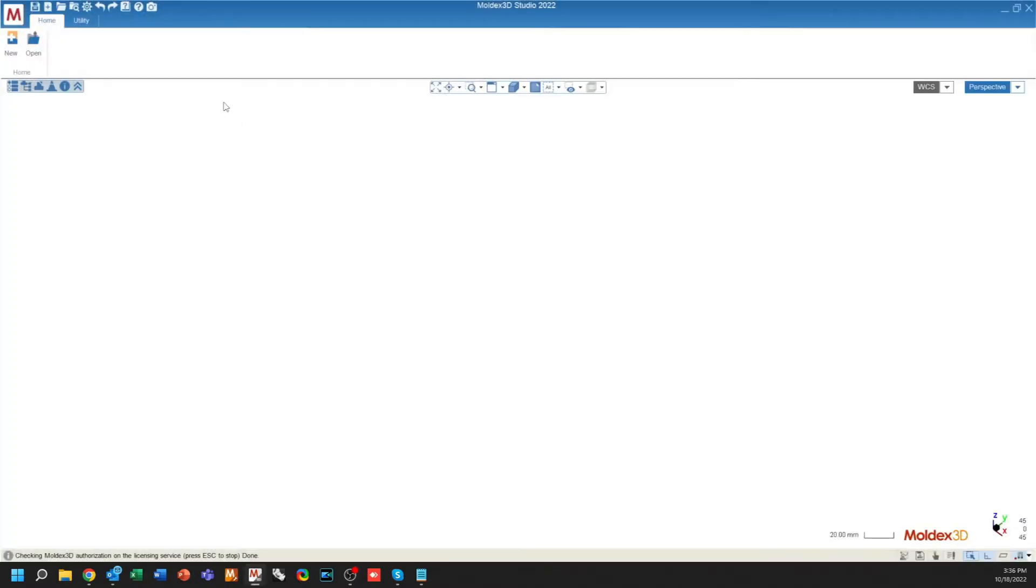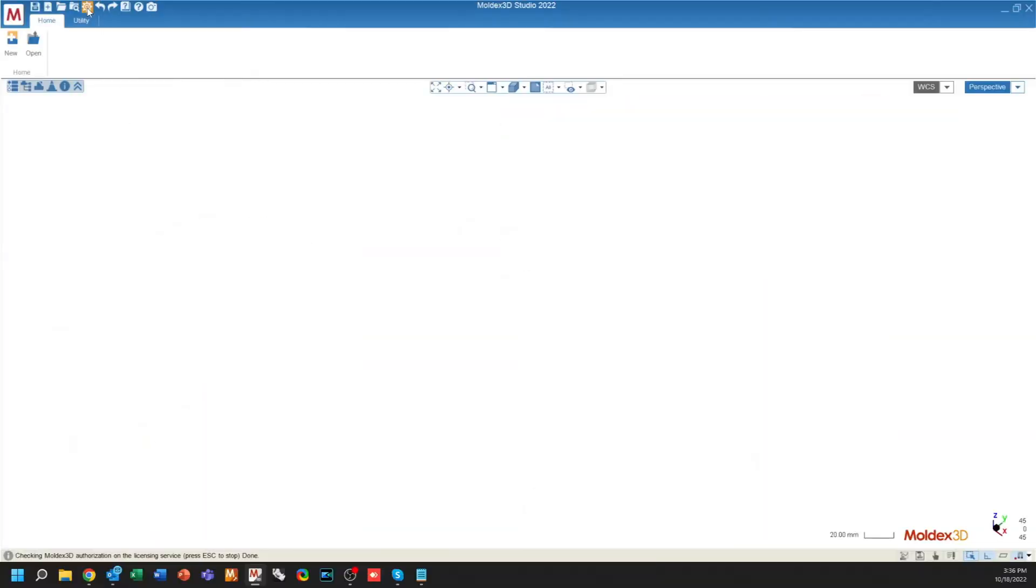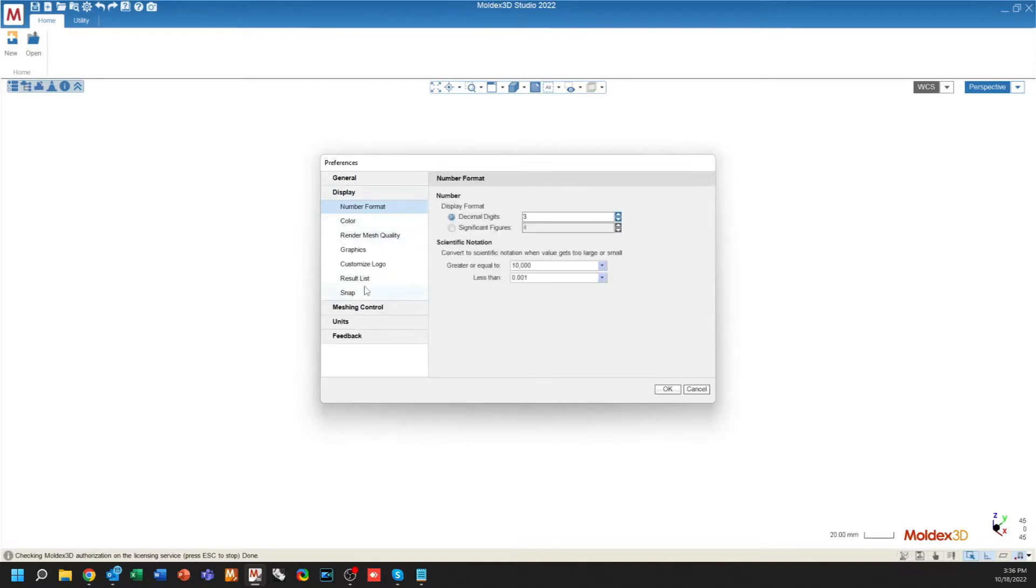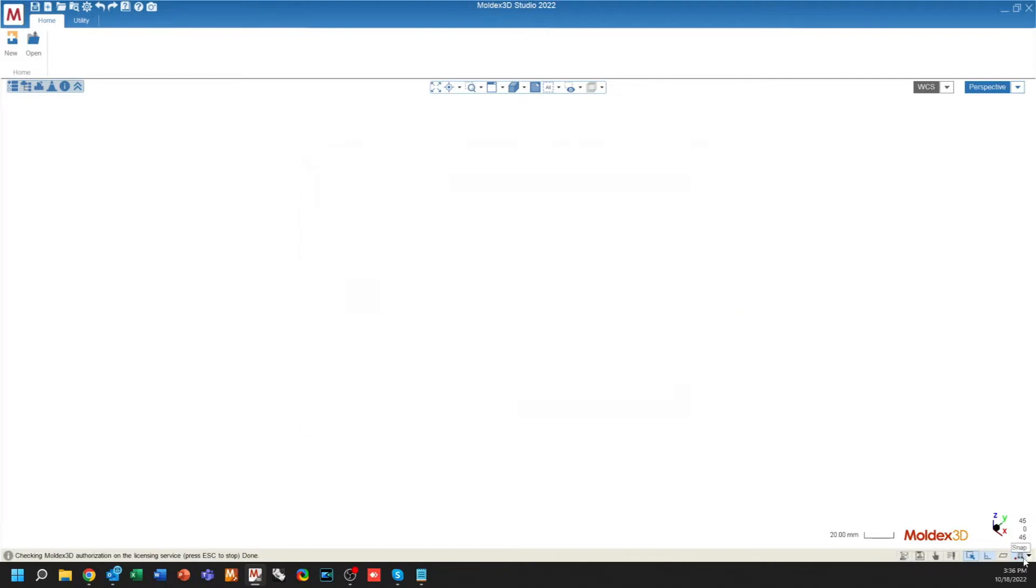When you open up the Studio interface, there are two things that you can note before you even get started with opening up a project. The first couple notes that I want to make are up in the Preferences menu. Under the Preferences menu, under the Display tab, there's a new option for the Snap Toolbar. You'll note that the Snap Toolbar looks a little bit different than normal, and that's because all of your traditional snaps have been moved to this drop-down.